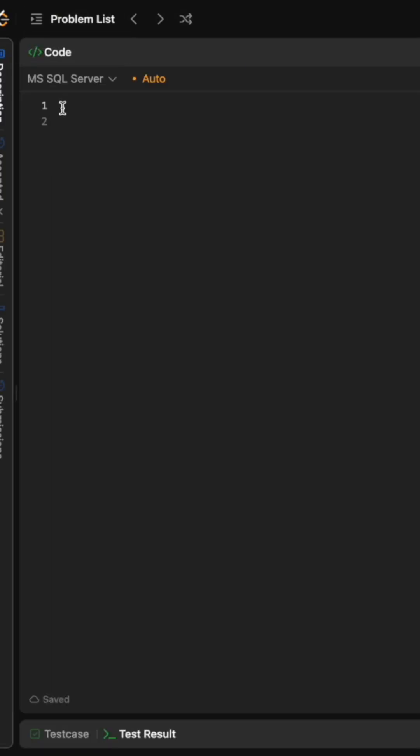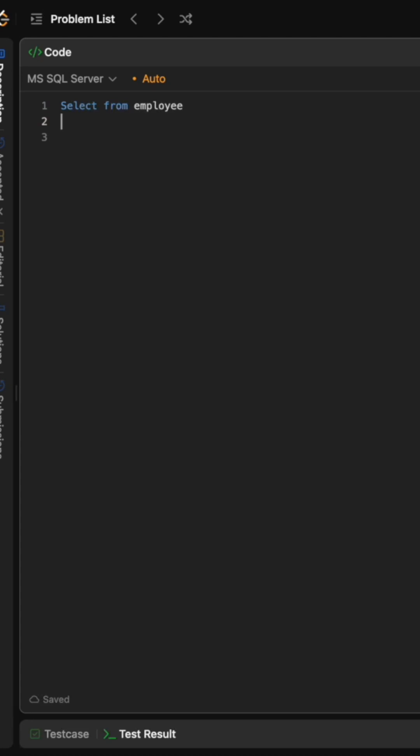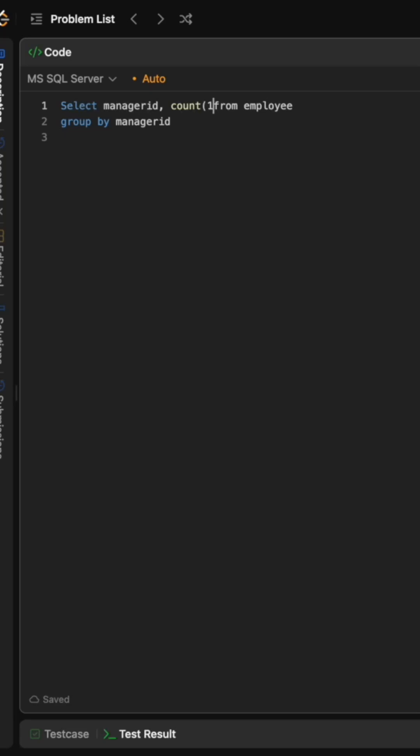So let's code the solution together. To start with, we will select from the employee table like this and then group by manager ID, and then select this manager ID over here and also take the count of total reports that each manager has and alias this as count.